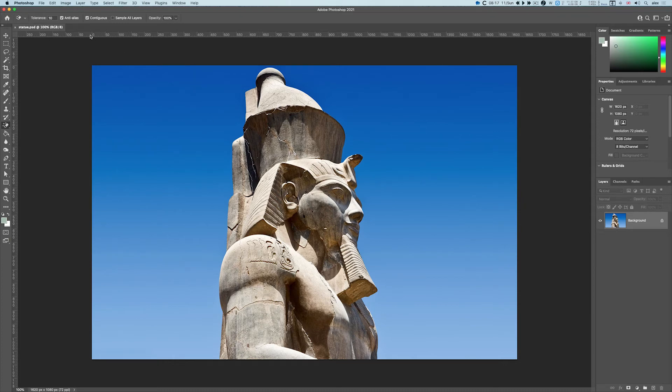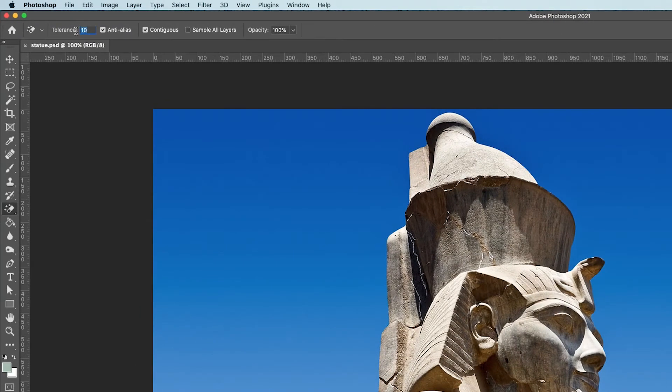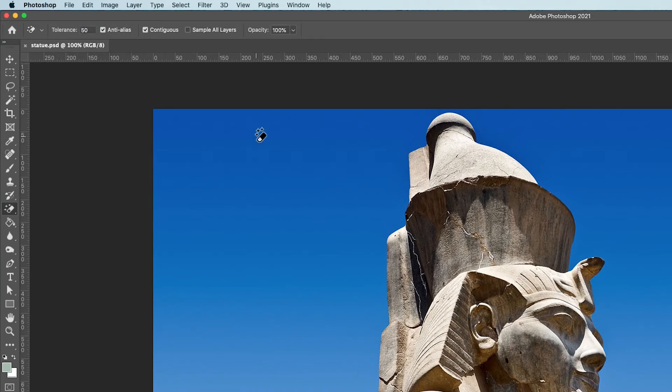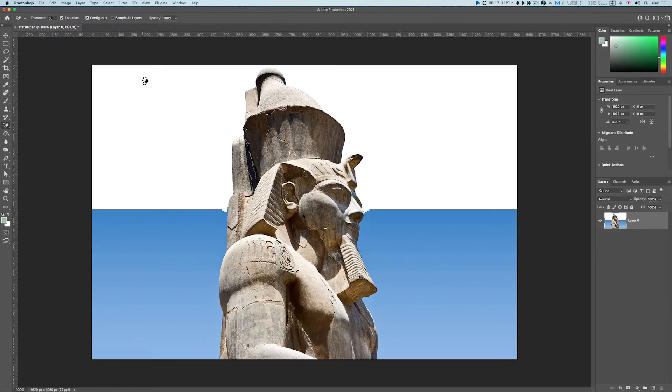And again, we have a tolerance, and I'll set this to 50. I just click. Notice this is now created as layer zero.